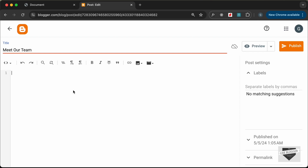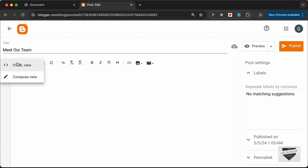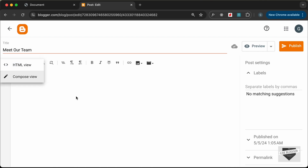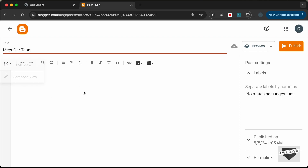The next thing you need to do is change this into the HTML view. By default it will be in the Compose view, so just click on this button and click on HTML view. Now here you can add your HTML and CSS code, so let's add the CSS first — let's create a style tag for that.